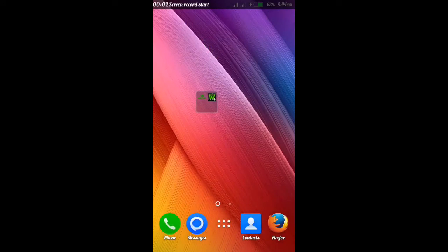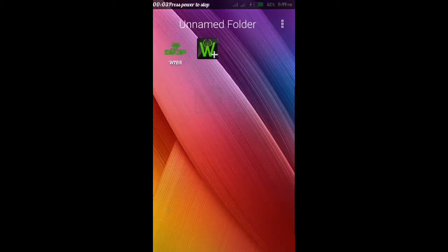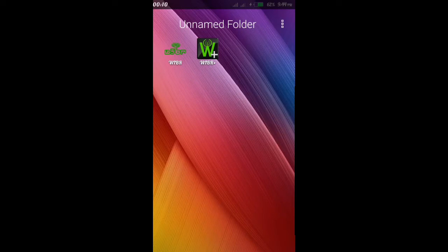Hey guys, this is the A662T software — WIBR, also WIBR Plus Pro. The Pro version is WIBR Plus.